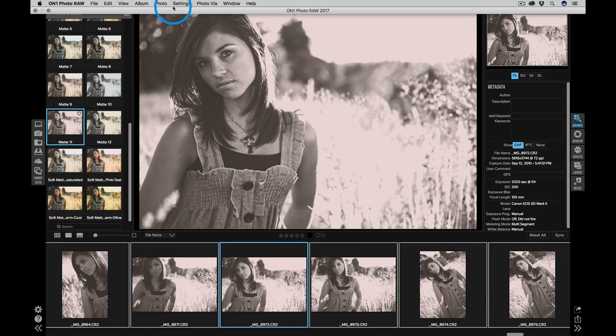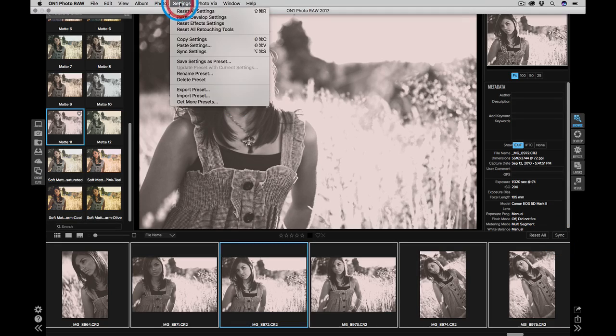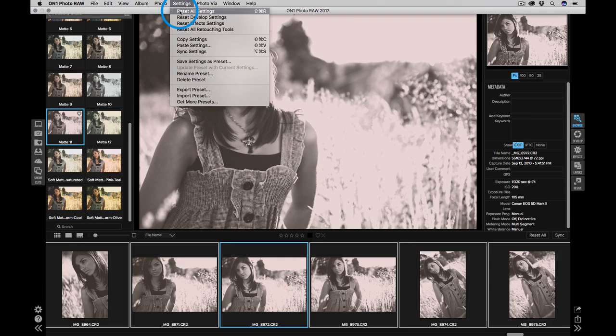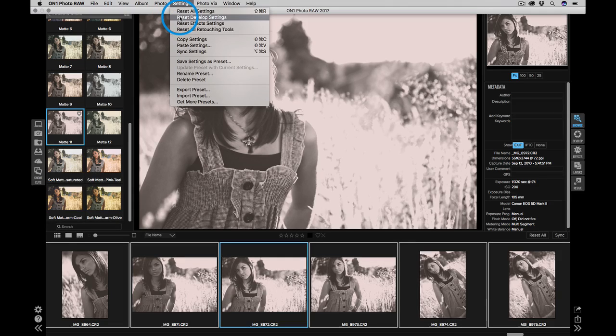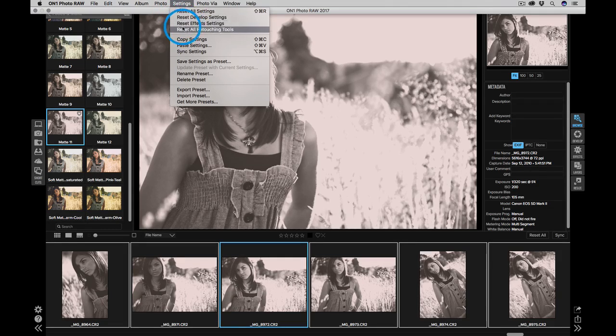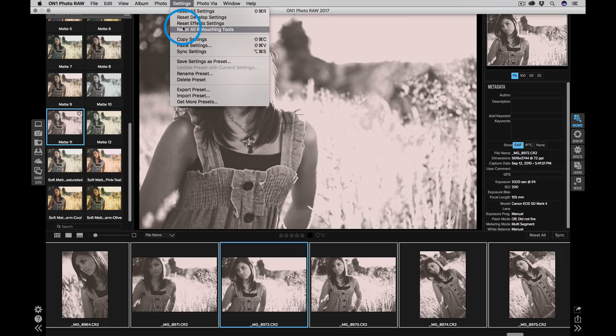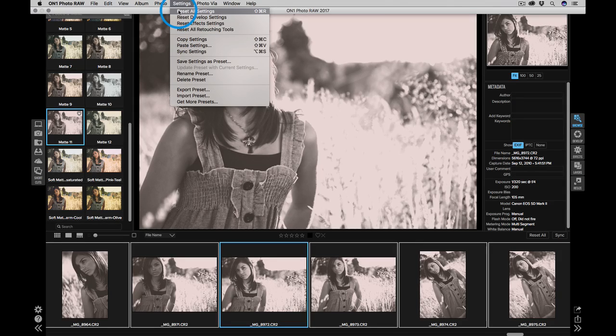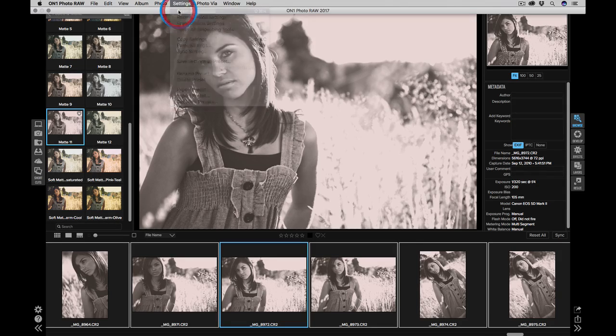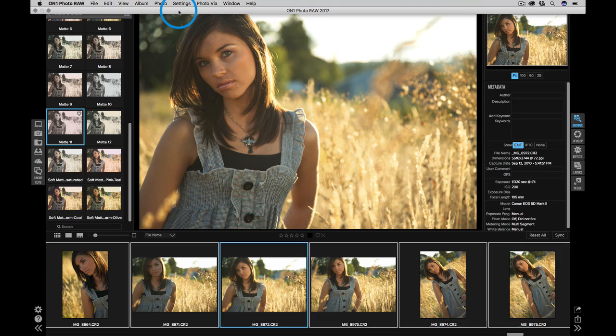You can remove settings if you need to as well. Go to the settings menu, you can reset all of the settings, or you can just reset the settings for a specific module or for the retouching tools. I'm going to use the reset all option, and it'll clear out all the settings for those photos instantly.